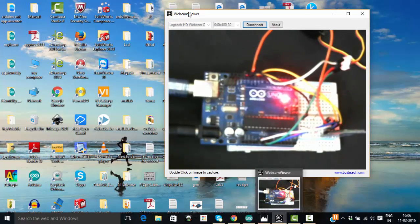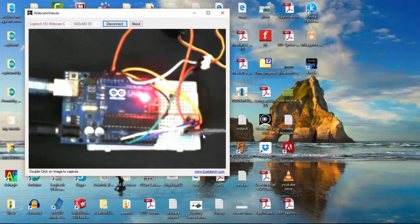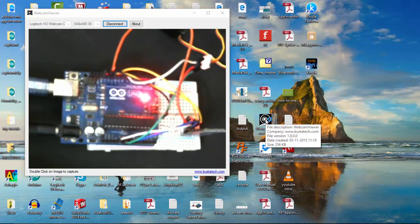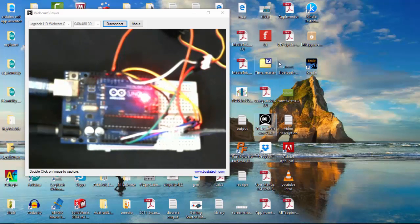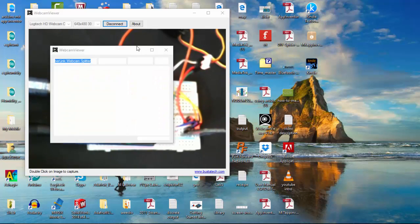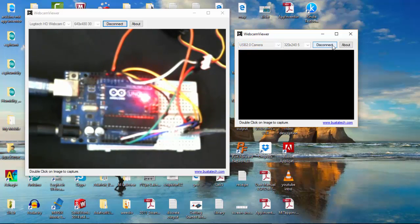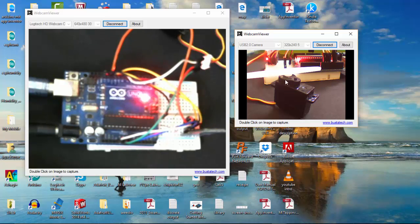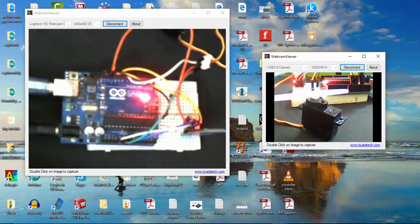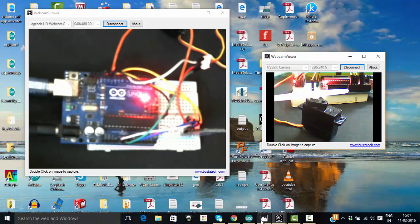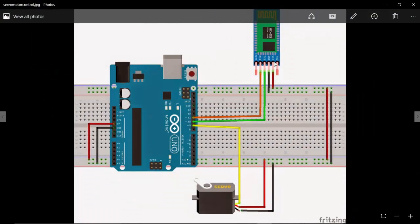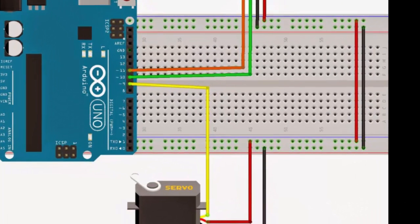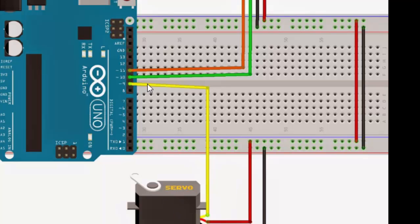That's it, we have completed our app to control the servo motor. Here in the top view the servo motor is not visible, but in the other cam we have connected our servo motor to my Arduino.